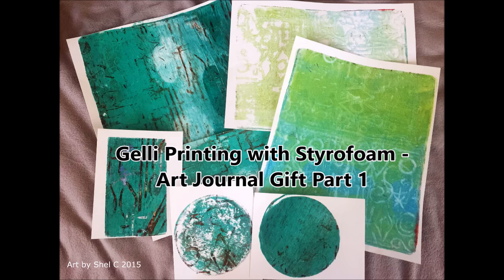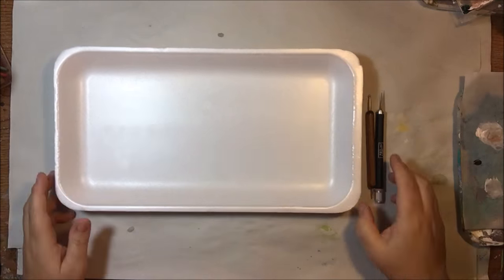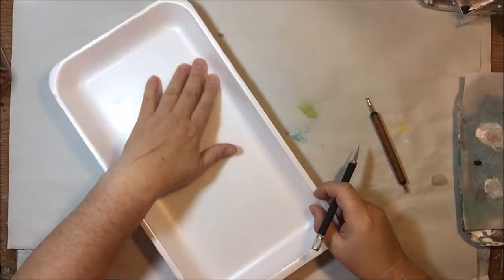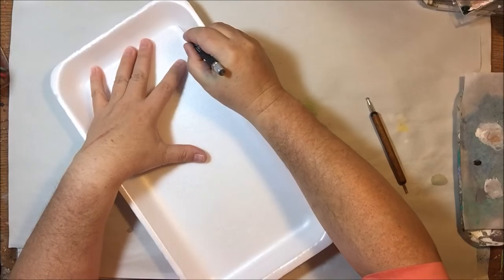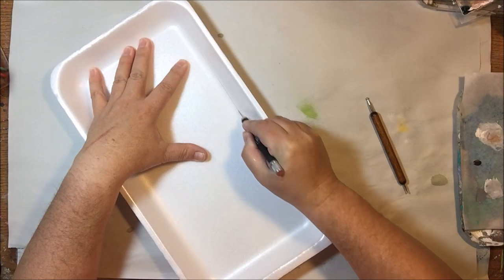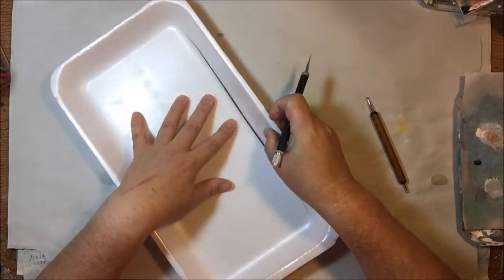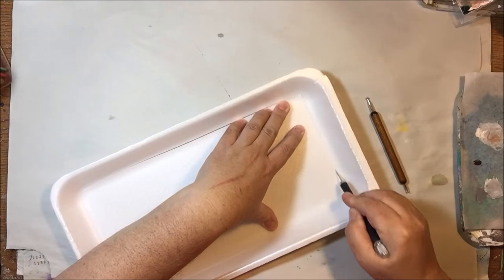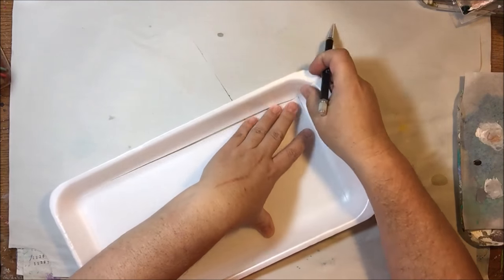Hello everyone, this is Shel C from Paper Octio Studio. Today I'm showing you the first part of a two-part series where I demonstrate how to make a jelly printed covered journal.